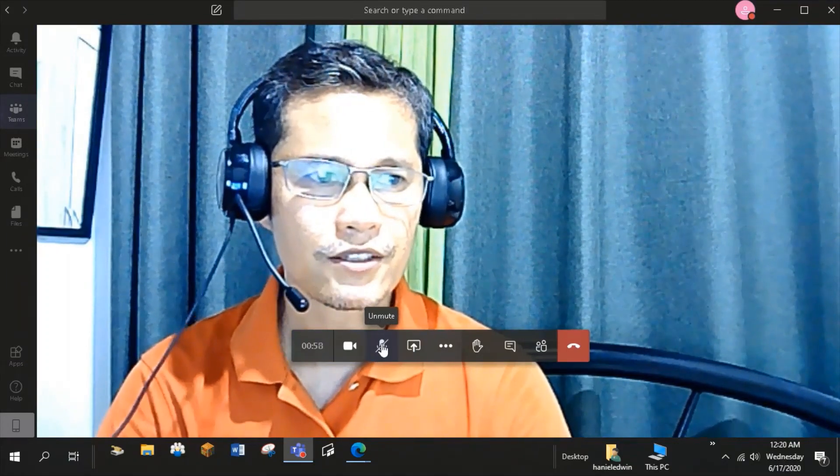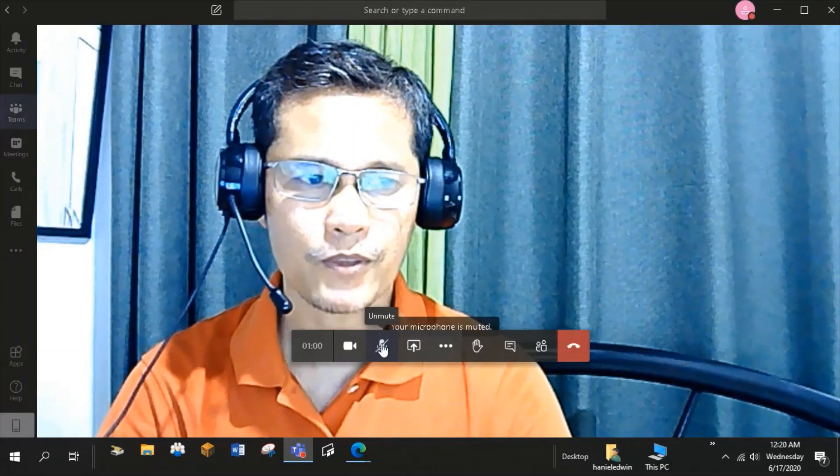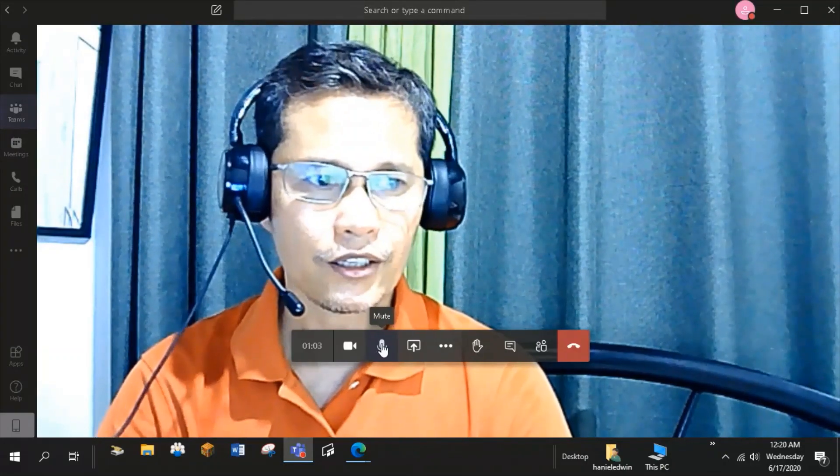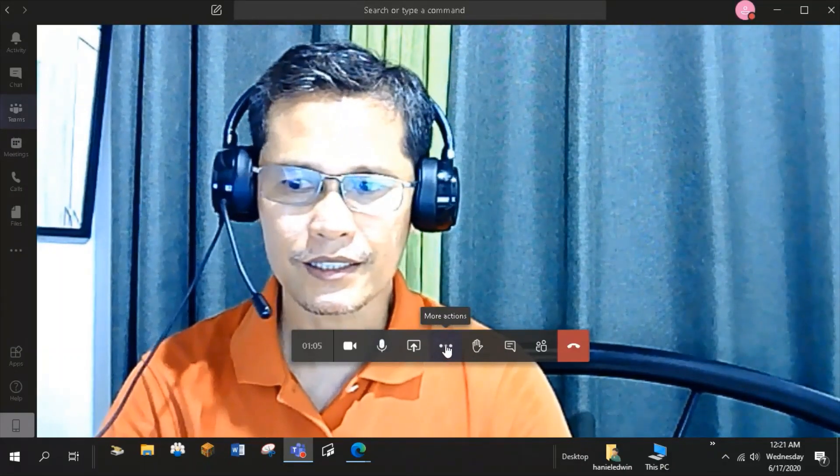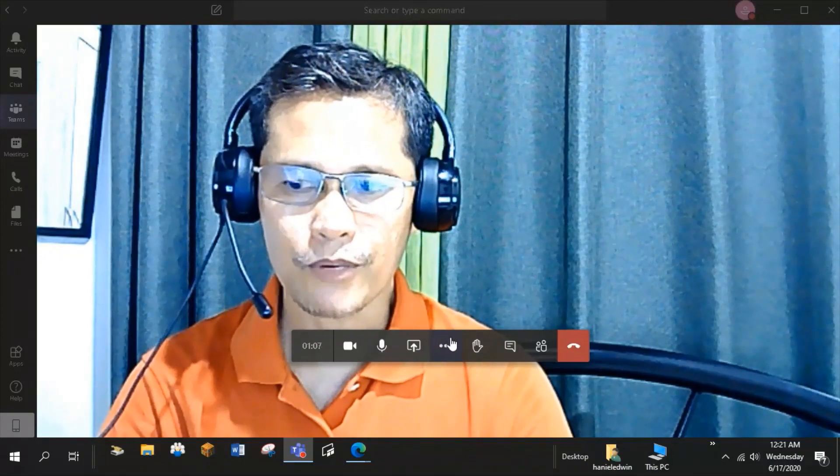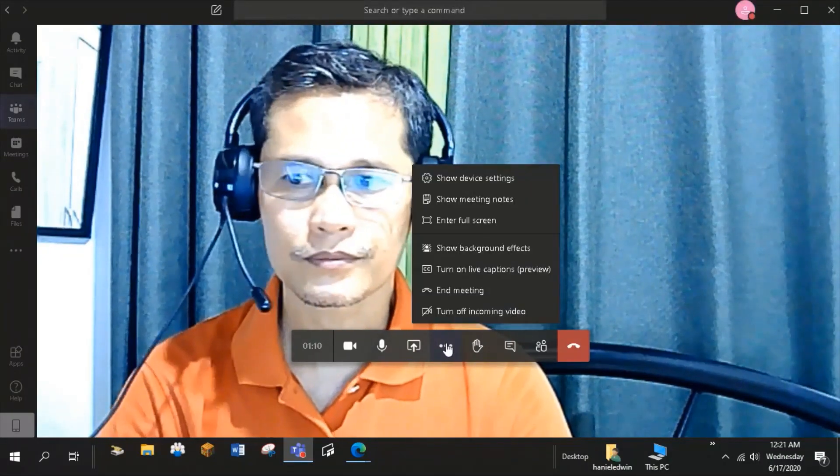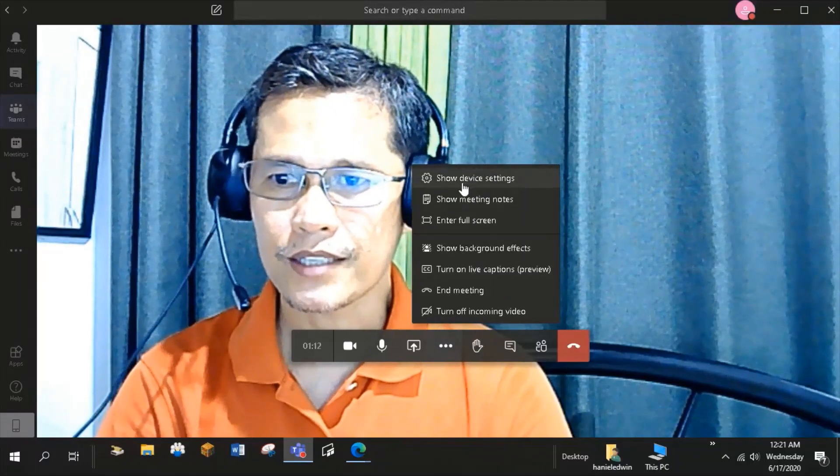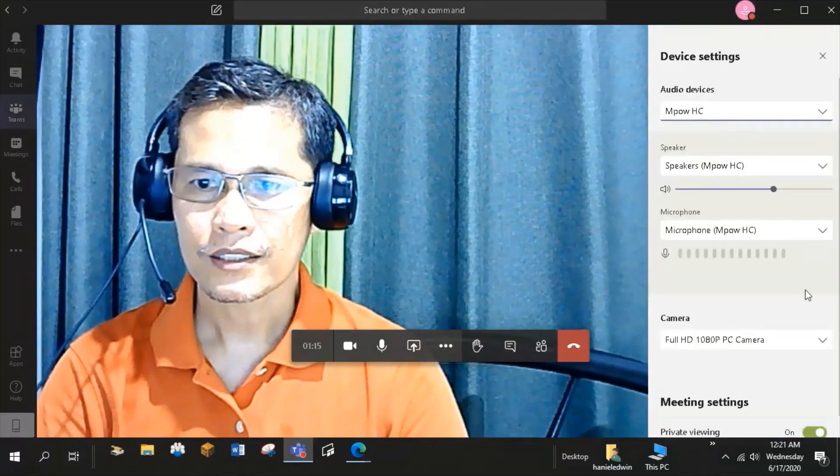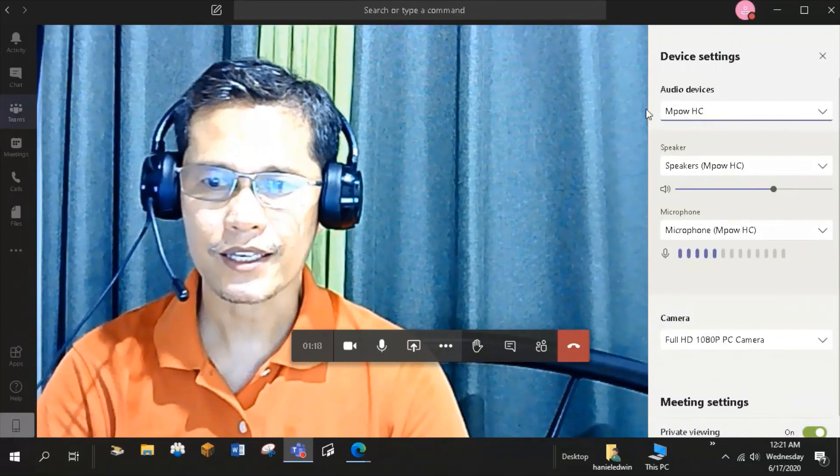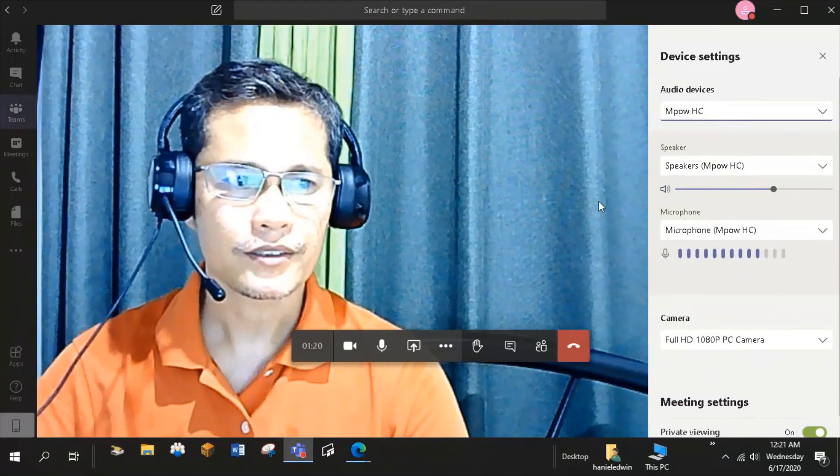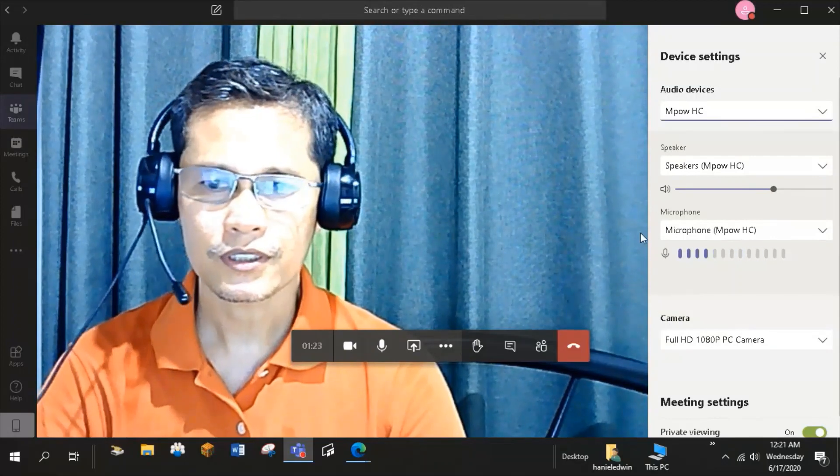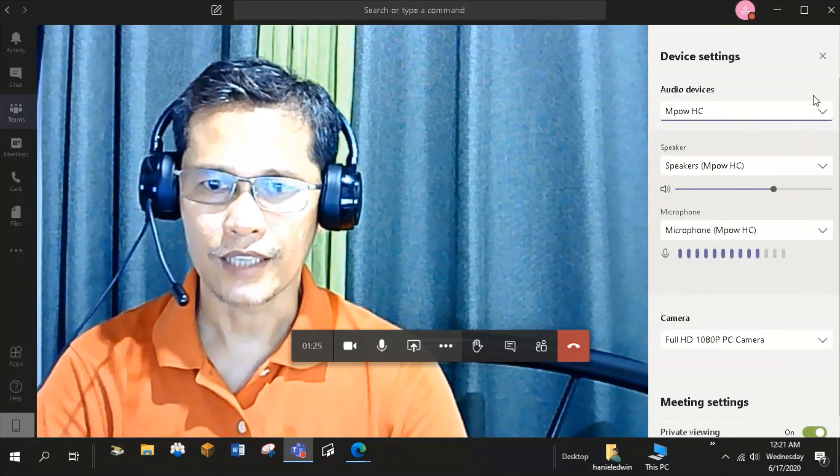Just to check that I have no technical problems with my camera and microphone. I can also do that here in the More Actions tab. By selecting this Show Device Setting. At the right side, I can check if my cam and microphone are okay.